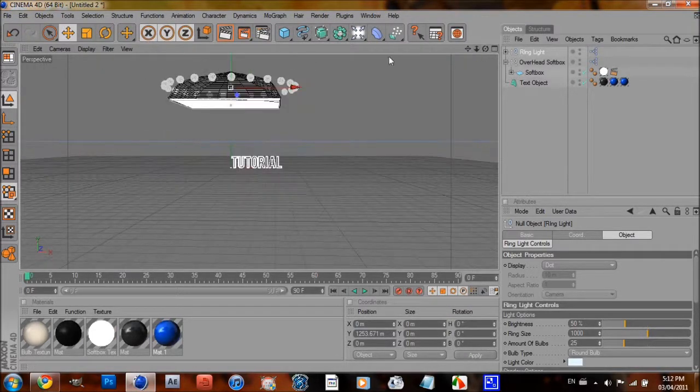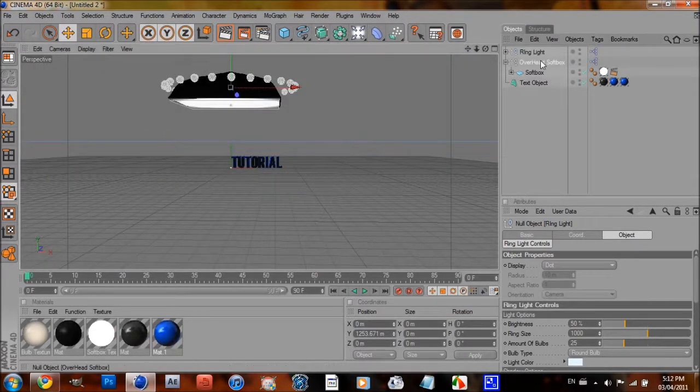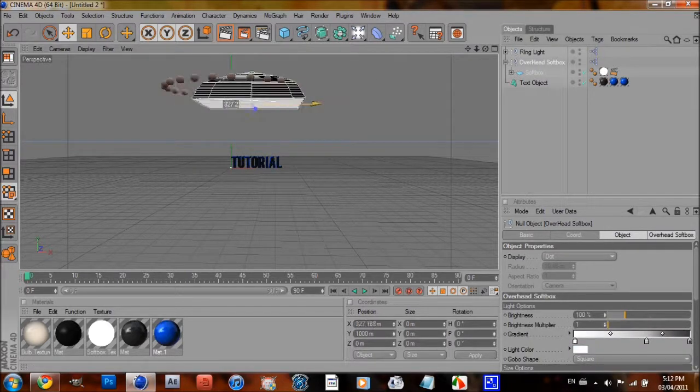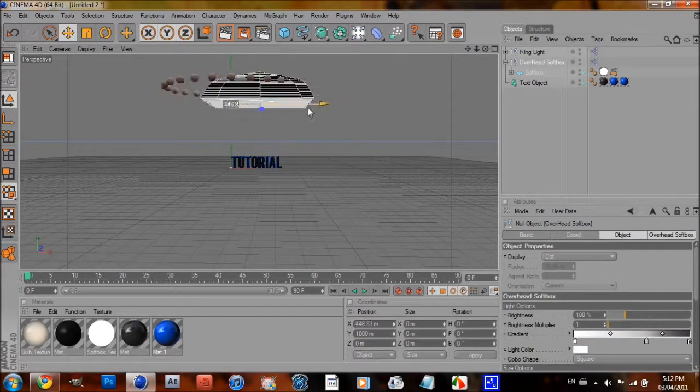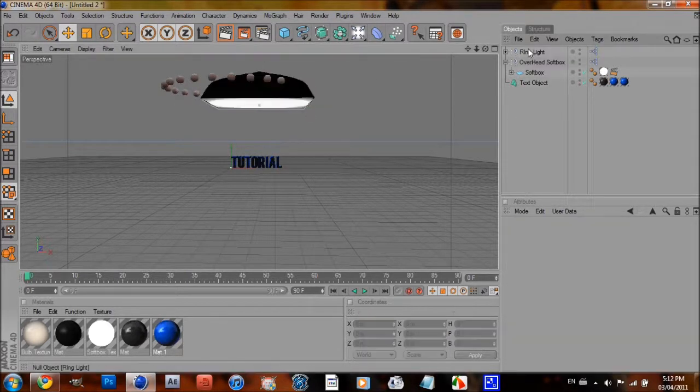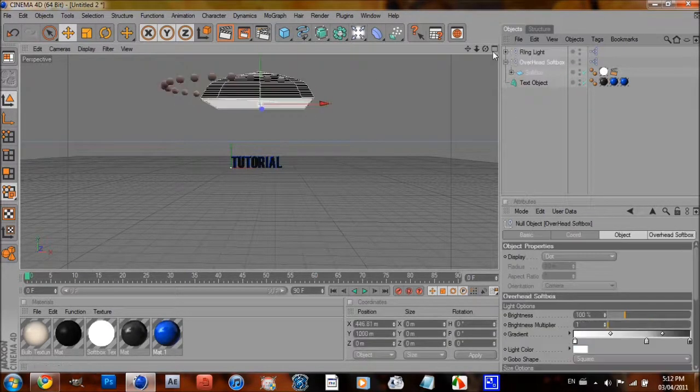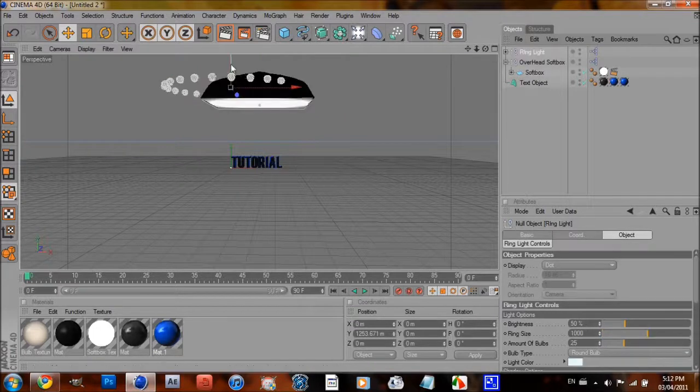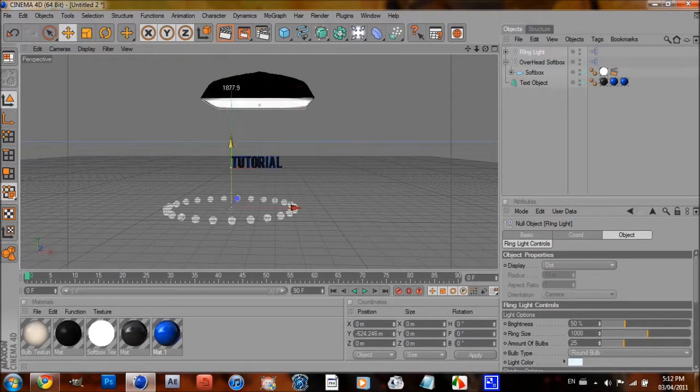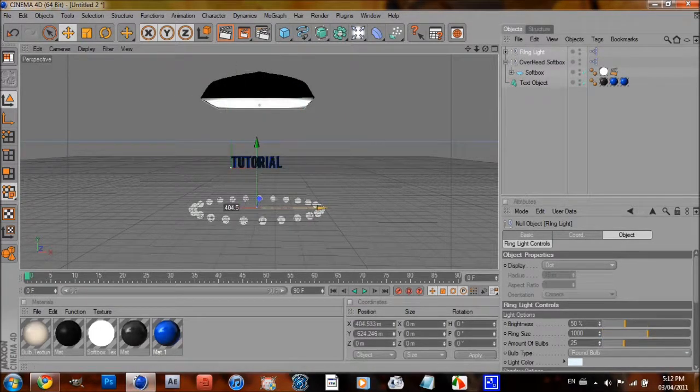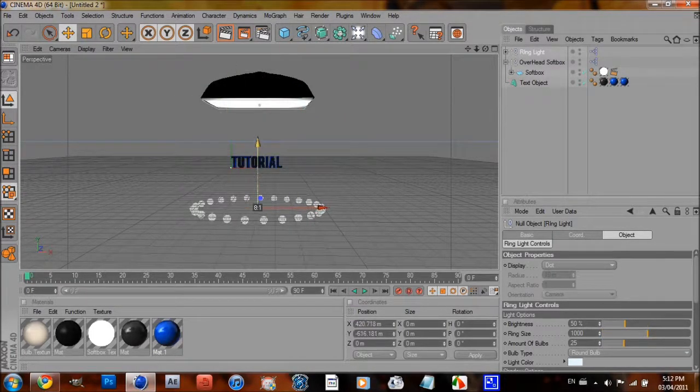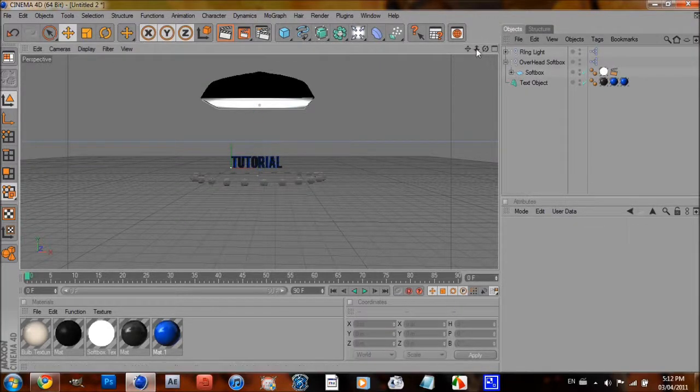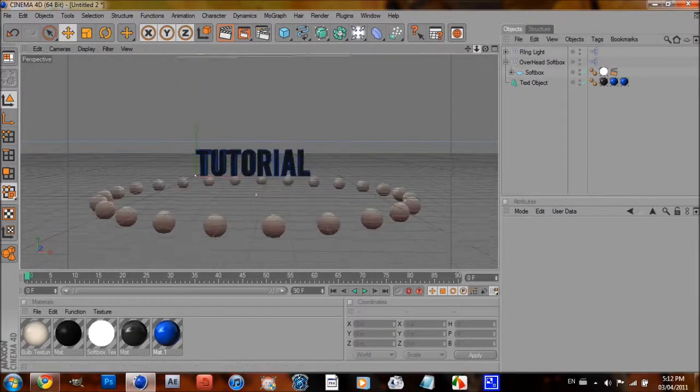Alright, zoom out until you can see the rim light and the softbox. I'm going to put it right in the middle here. Then, take the rim light, move it down, put it in the middle. I'm going to put it just right under it.